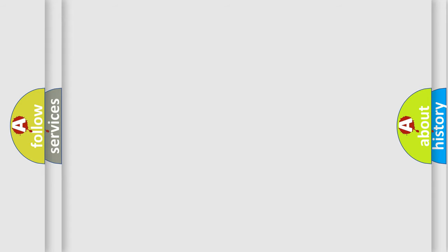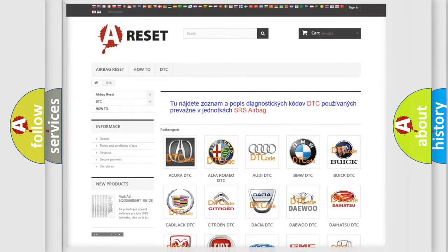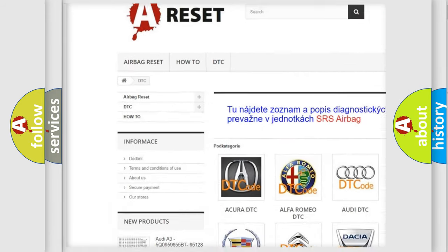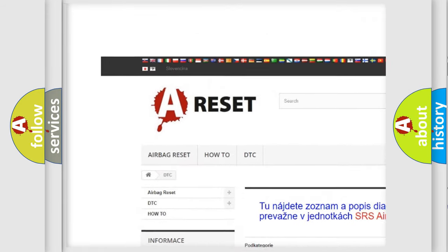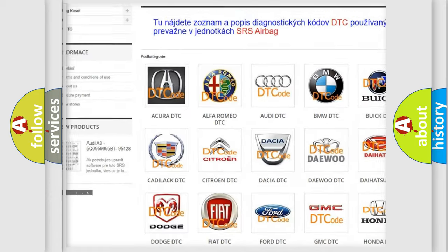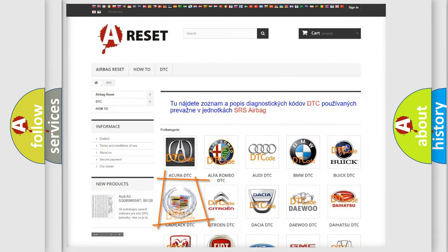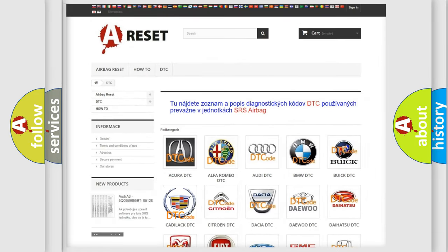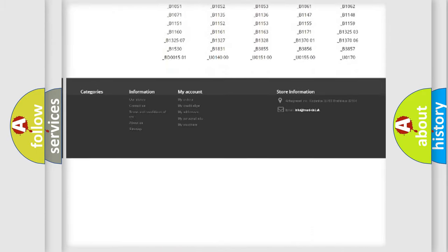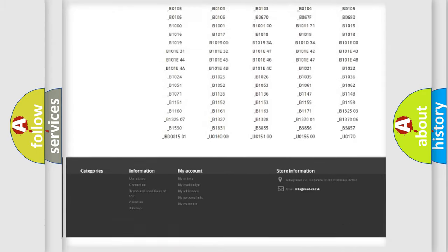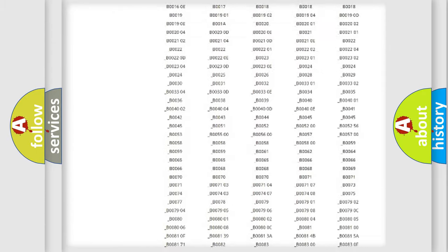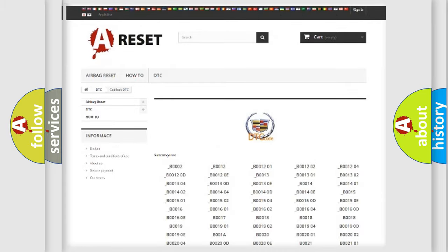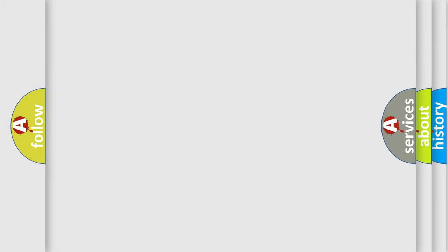Our website airbagreset.sk produces useful videos for you. You do not have to go through the OBD2 protocol anymore to know how to troubleshoot any car breakdown. You will find all the diagnostic codes that can be diagnosed in Cadillac vehicles, and also many other useful things.